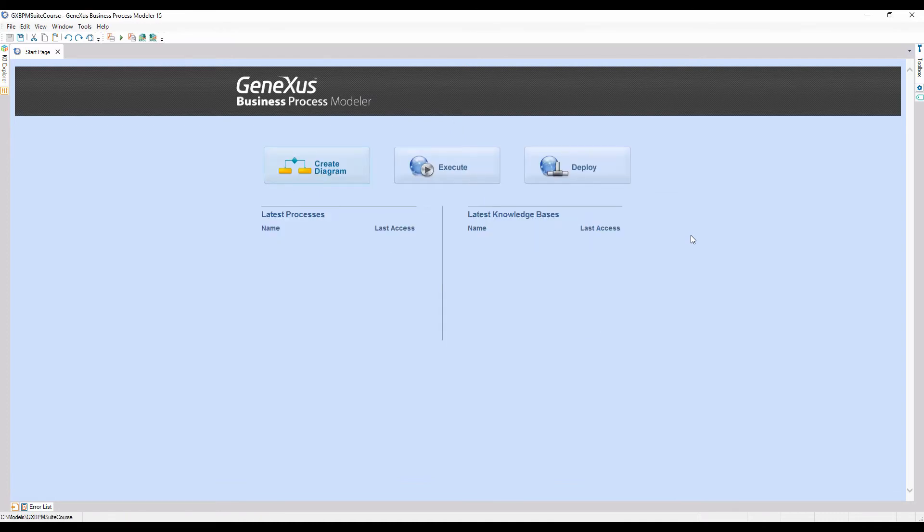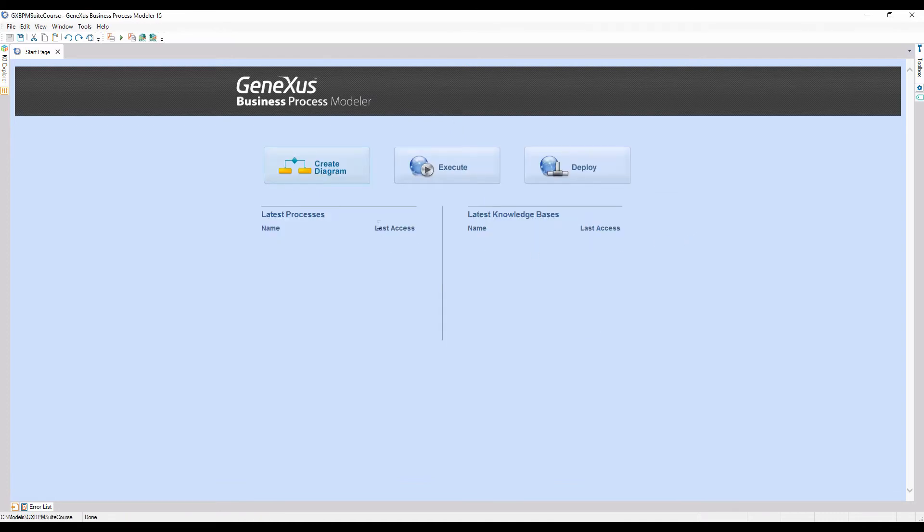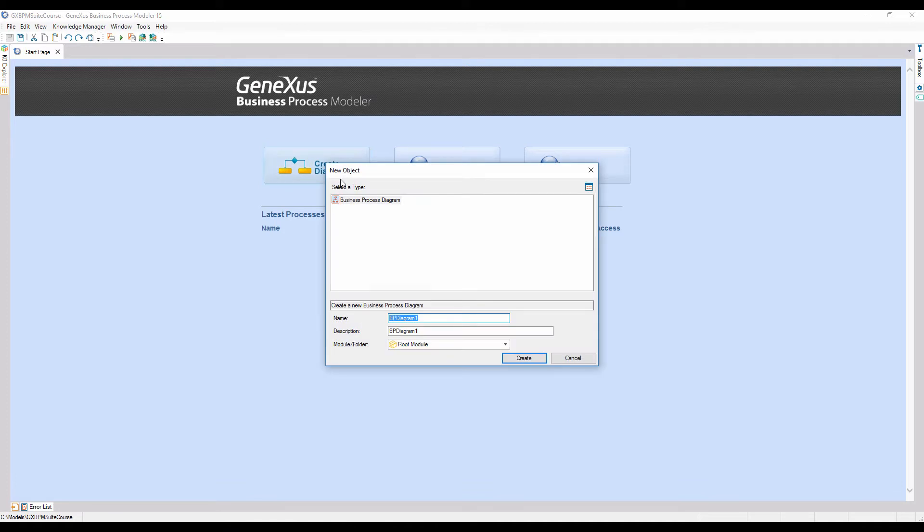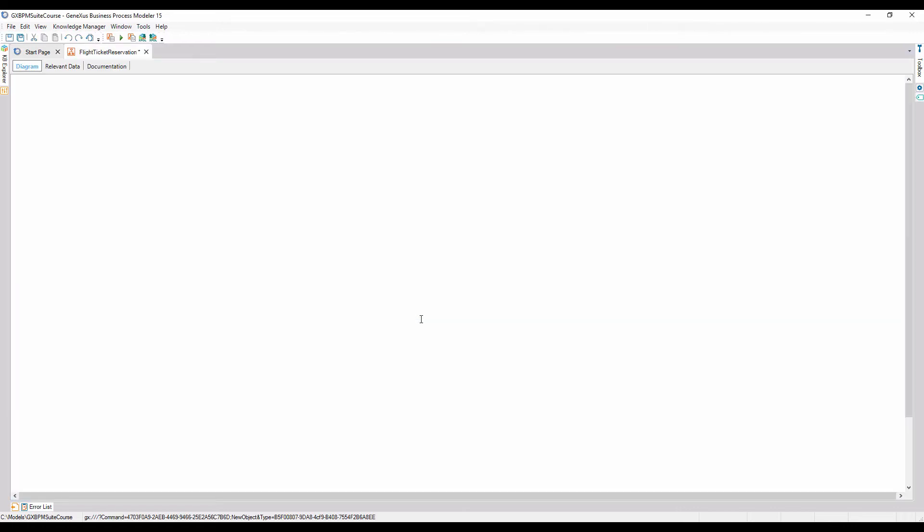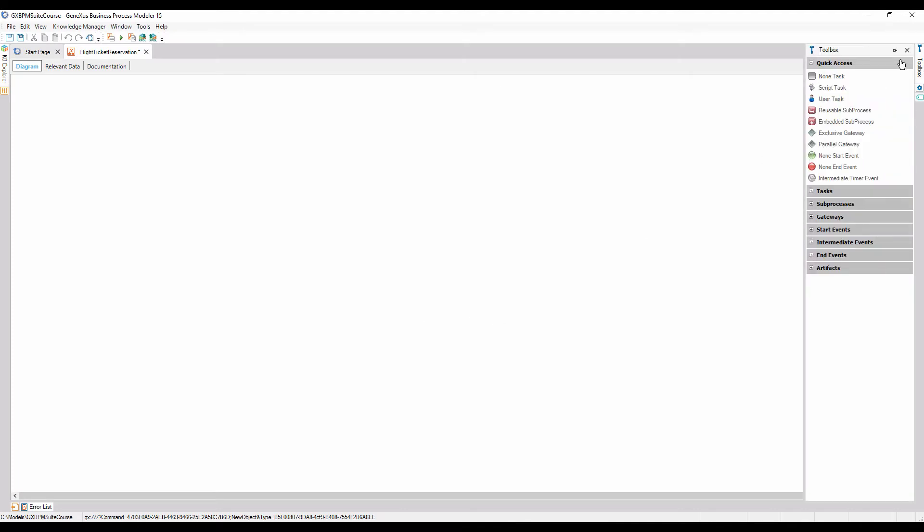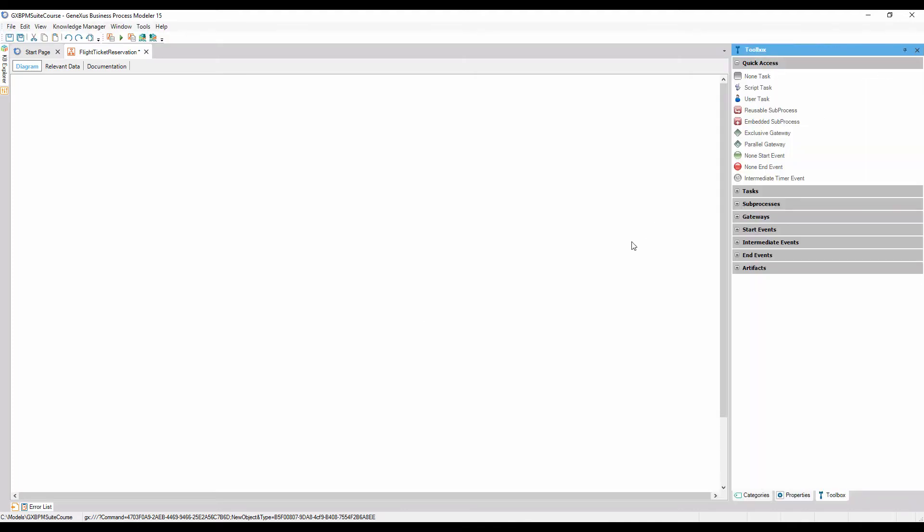To represent this process, we will create an object of business process diagram type and name it Flight Ticket Reservation. Note that we are shown a blank page where we can create our model. We position the mouse cursor on the toolbox option located in the upper right corner of the screen and click on the pin to fix this window.